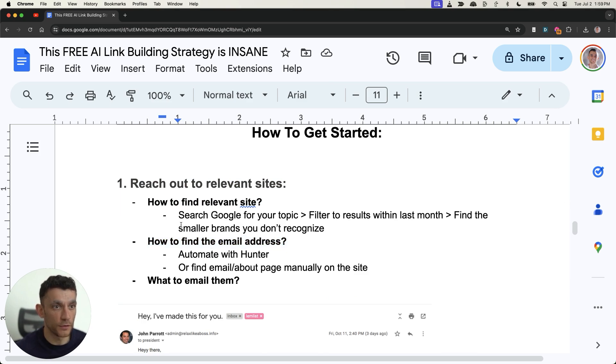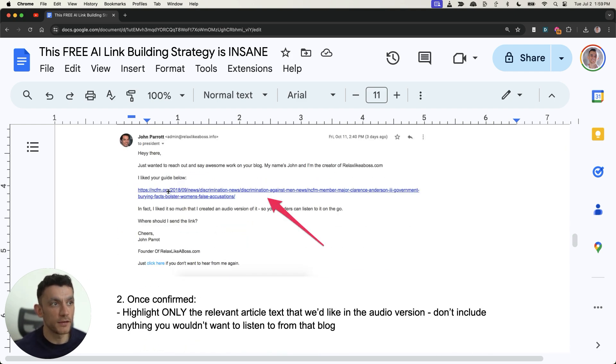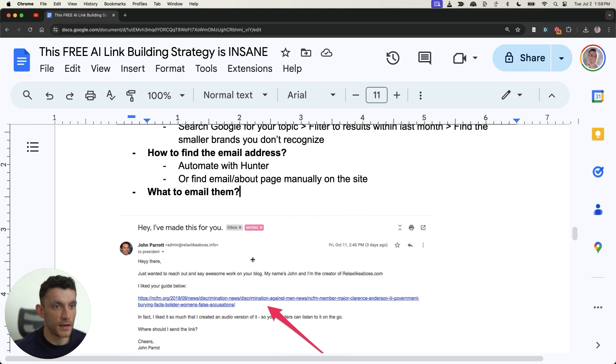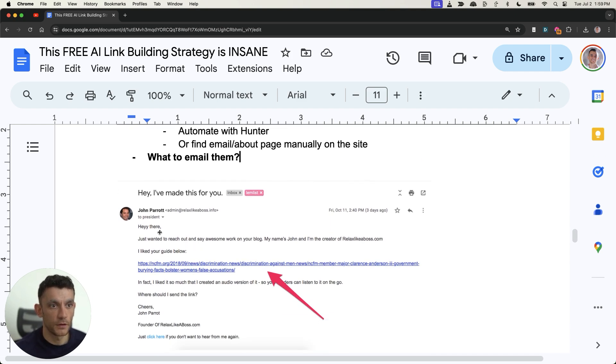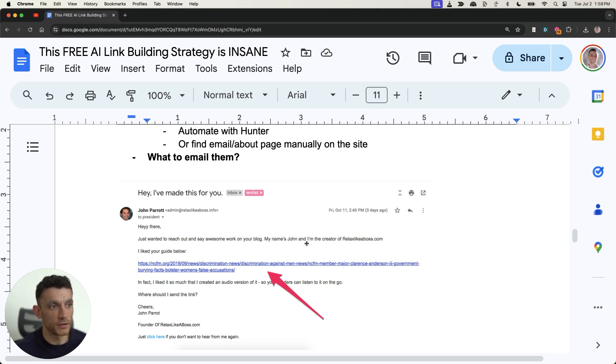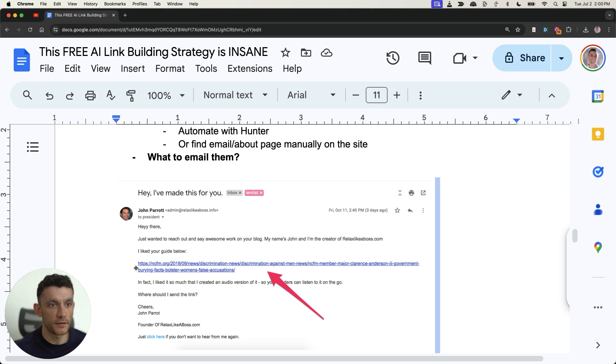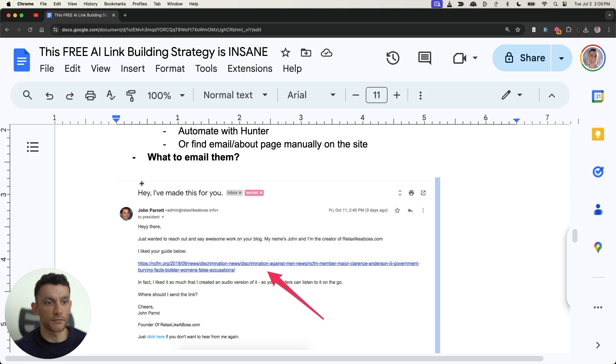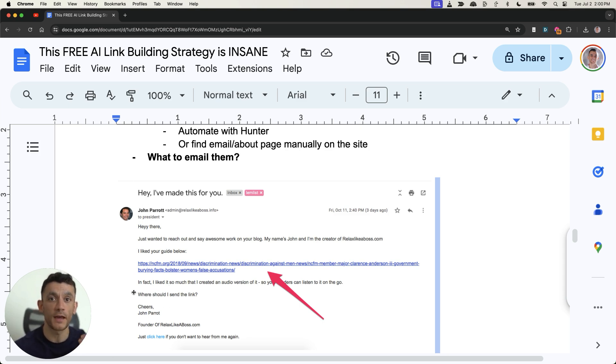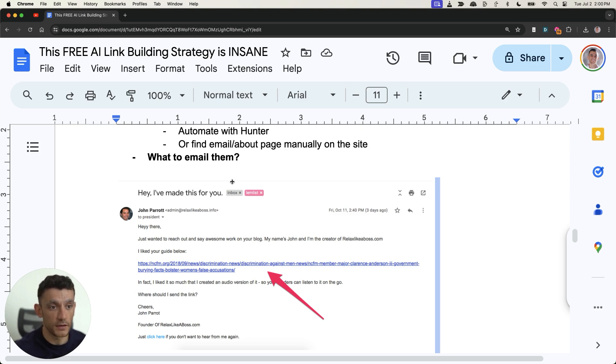All right so we've covered how to find relevant prospects we've covered how to find the email address. These two steps are both free as I've mentioned and then from there you're going to say well what do I actually email them with? Well here's an example that worked for me as you can see right here. So just be like hey just wanted to reach out say awesome work and your name is whatever your name is hopefully you know that and then also your website hopefully you know that too and then you would just mention the guide where you found their content for example like the guide I mentioned before and you would just say something like in fact I liked it so much I created an audio version of it so your readers can listen to it on the go where should I send the link? Right now it's very important at this stage that you do not create the audio until you have their permission right so you need them to reply and say yes create this for me before you actually create the audio version of their blog because obviously it's copyright right it's their IP and so you don't want to create anything on their website until they've given you permission to do so.